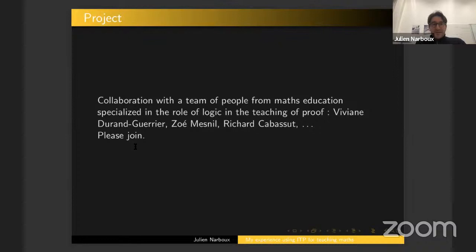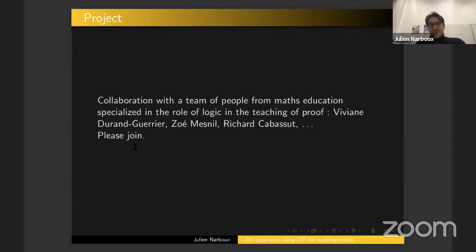Not everybody in the department likes it. So I'm trying now to build a research project in math education with specialists of the use of logic in math teaching. We want to try to evaluate if it really helps. I think in this audience, people are convinced that using ITP helps, but I think outside this small group it's not clear. That's all I wanted to say.